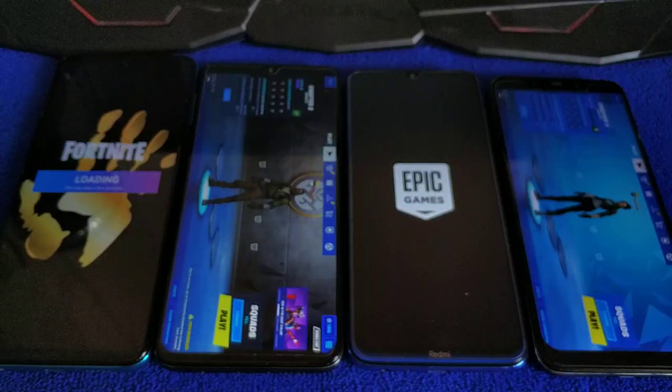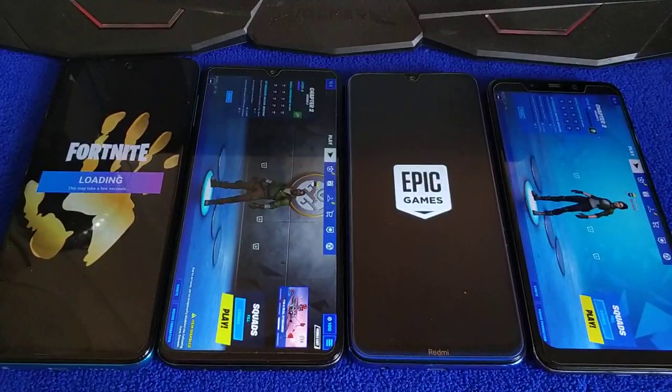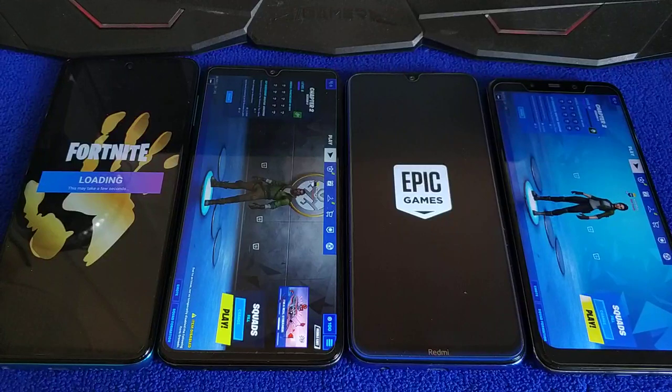Once again, thank you for watching. Stay tuned for the Fortnite Chapter 2 gameplay on all these phone devices. Stay safe, stay at home. Once again, thank you for watching.